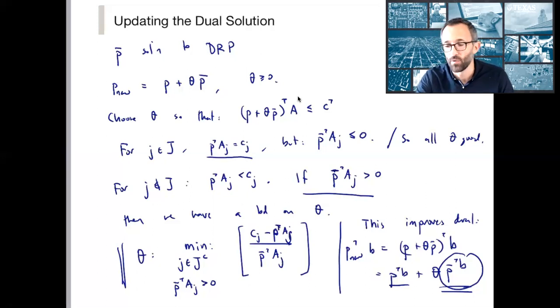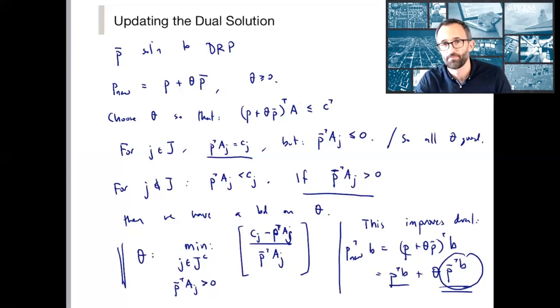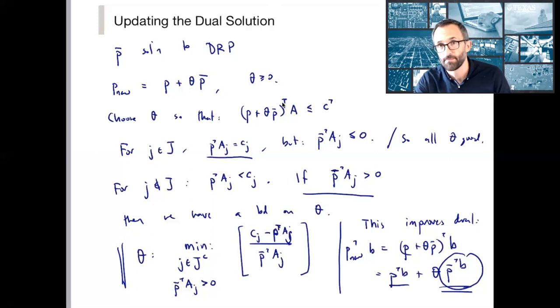The algorithm is guaranteed to terminate. After that we'll start looking at specific examples of how the primal-dual algorithm is used, and we'll see a lot of them.